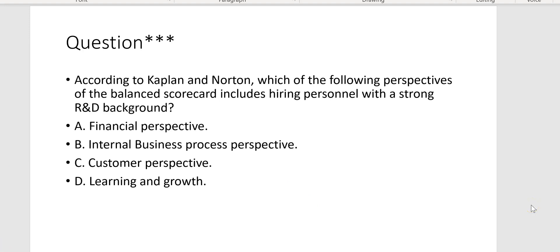According to Kaplan and Norton, which of the following perspectives of the balanced scorecard includes hiring personnel with a strong R&D background? That's learning and growth — Letter D.